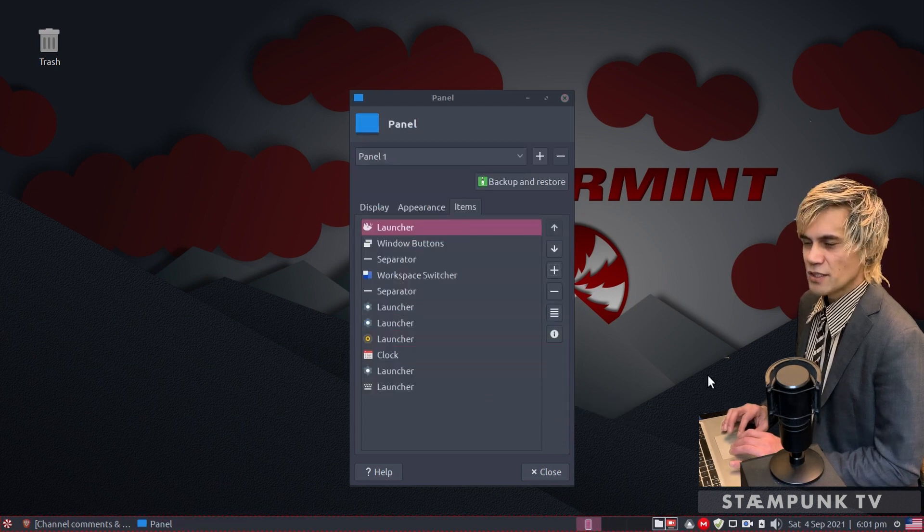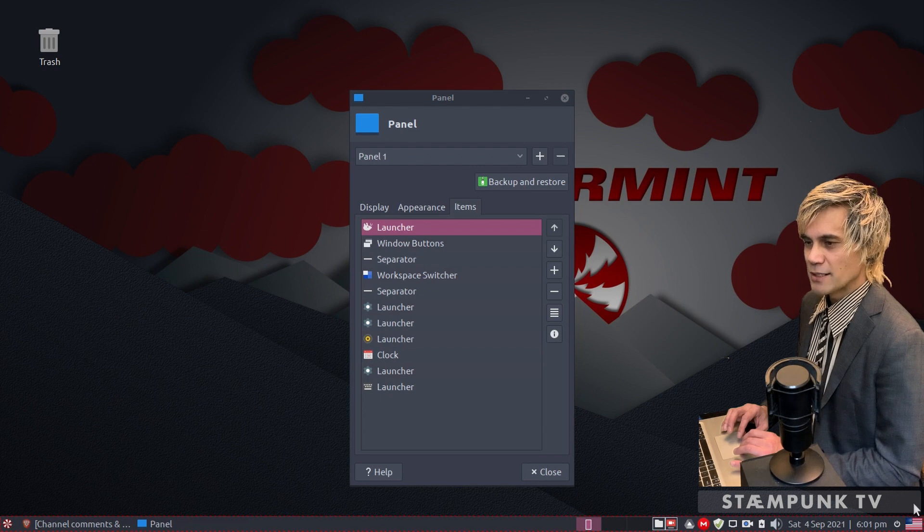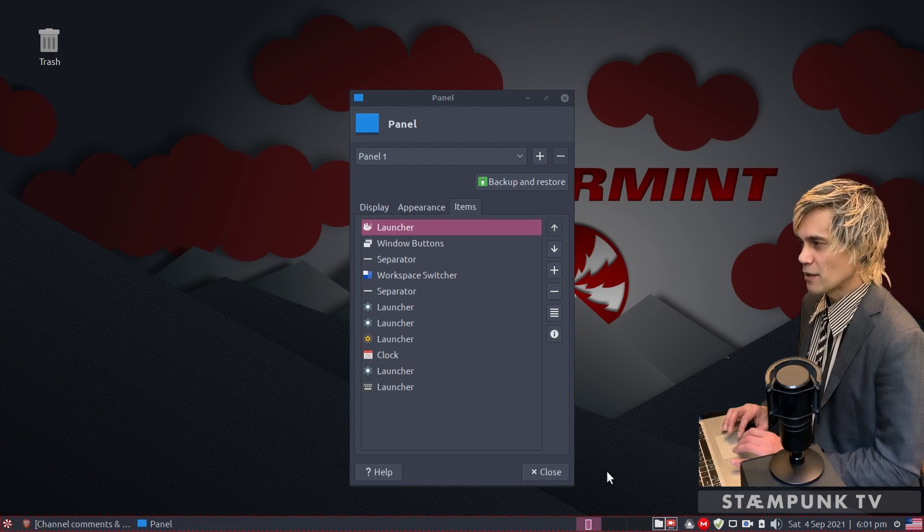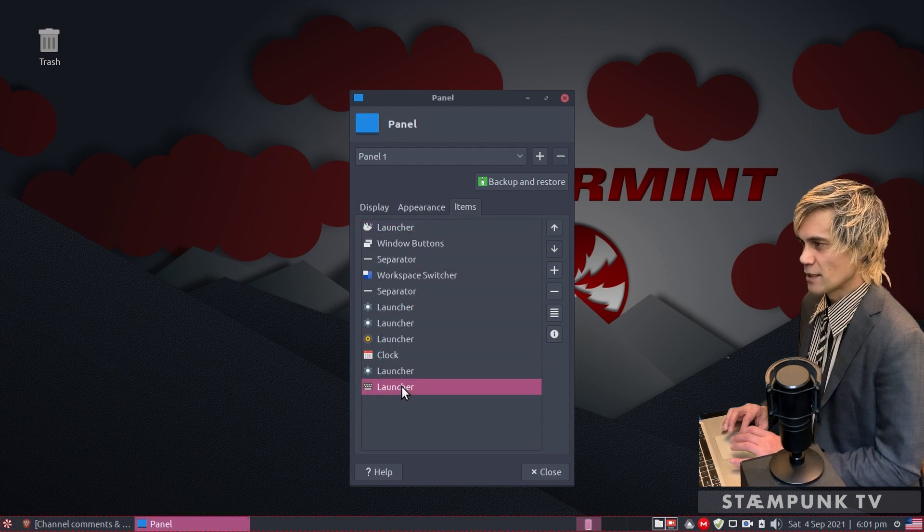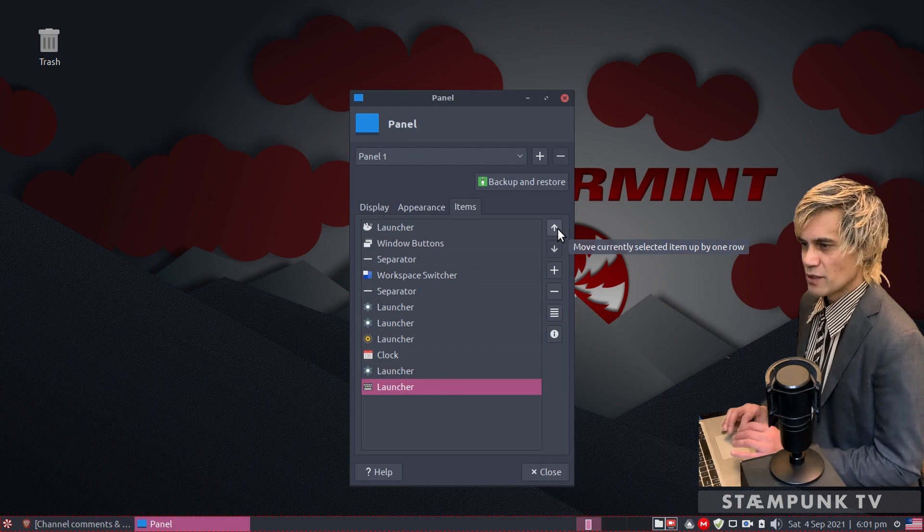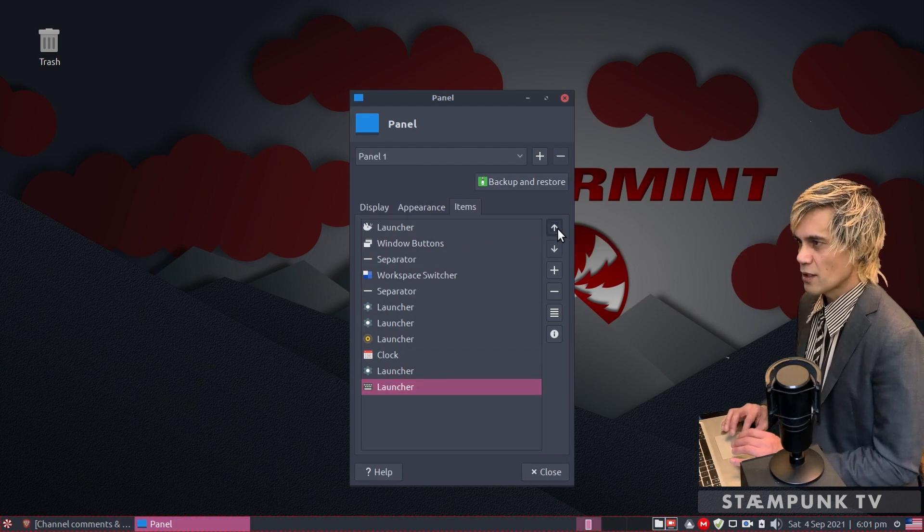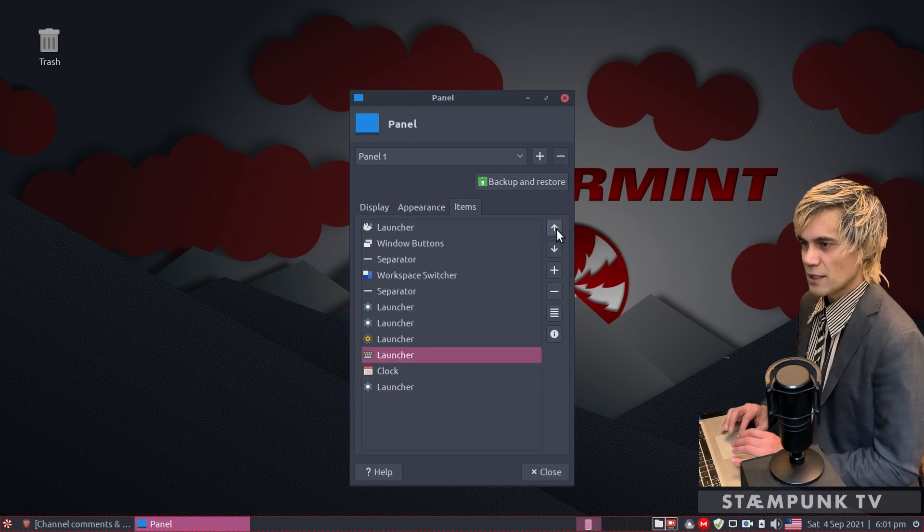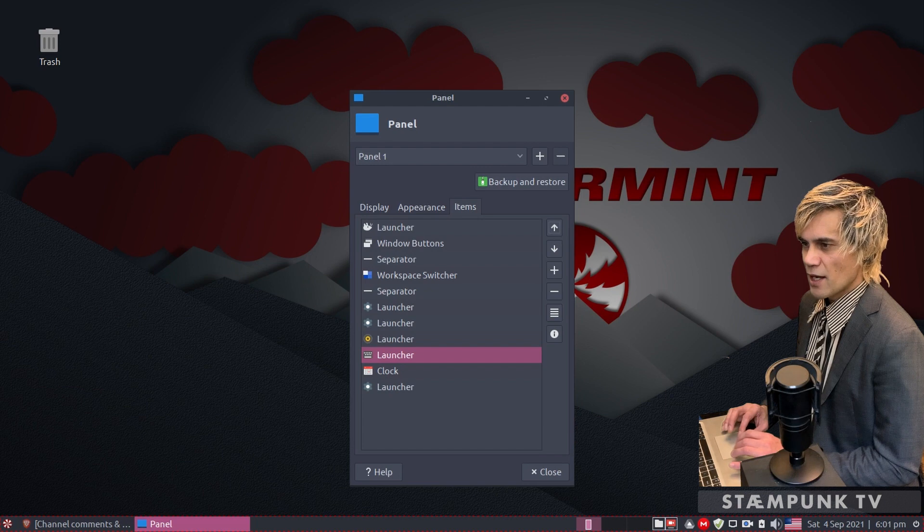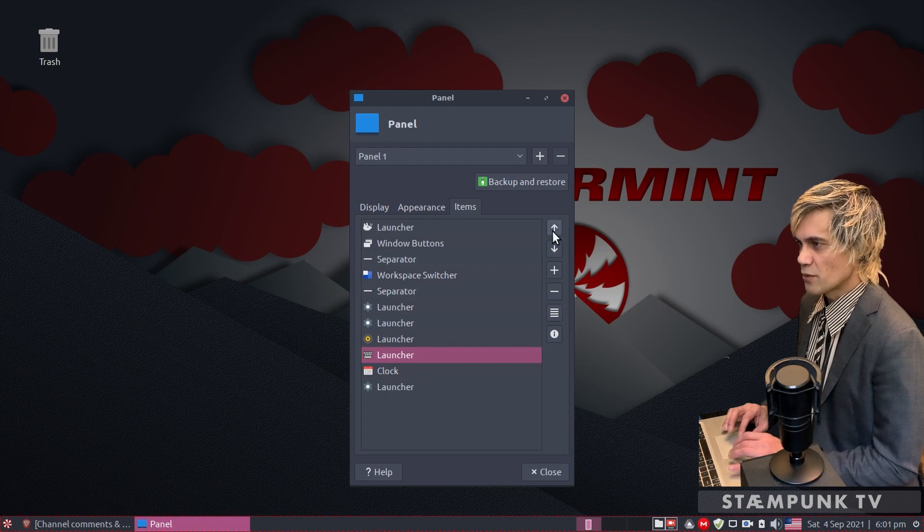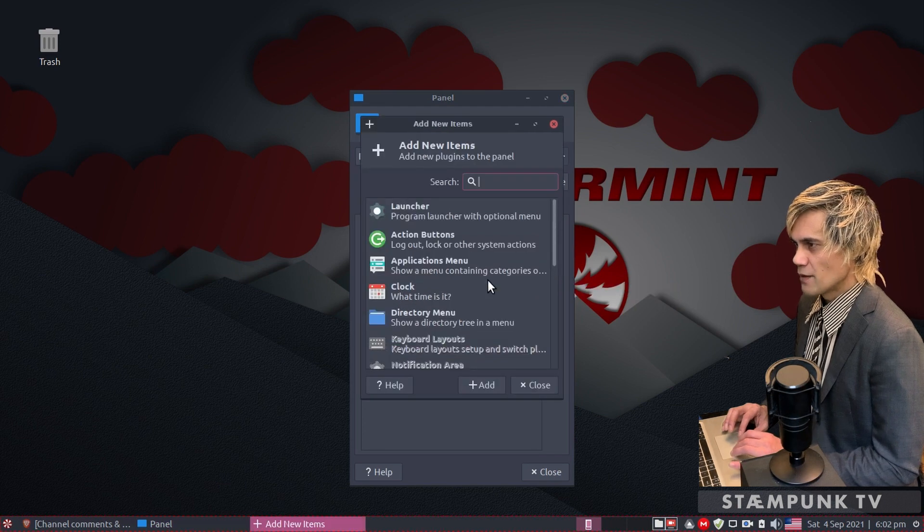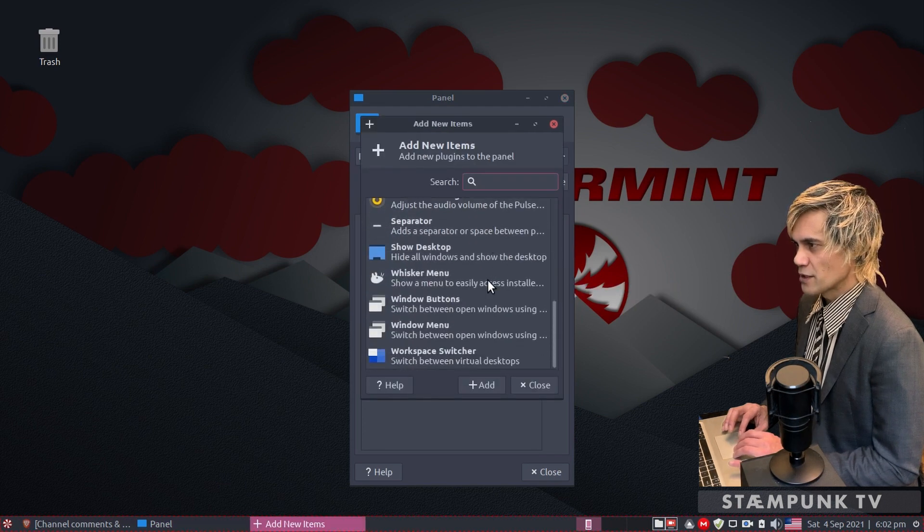As you can see in the panel, the keyboard layouts launcher has been placed at the end of the panel. Use your arrow key and I'm going to move it to the left of the clock. I see there's actually a little gap that I'd like to put in there, so I'll jump back into add new item again and scroll down this list till I find a separator.